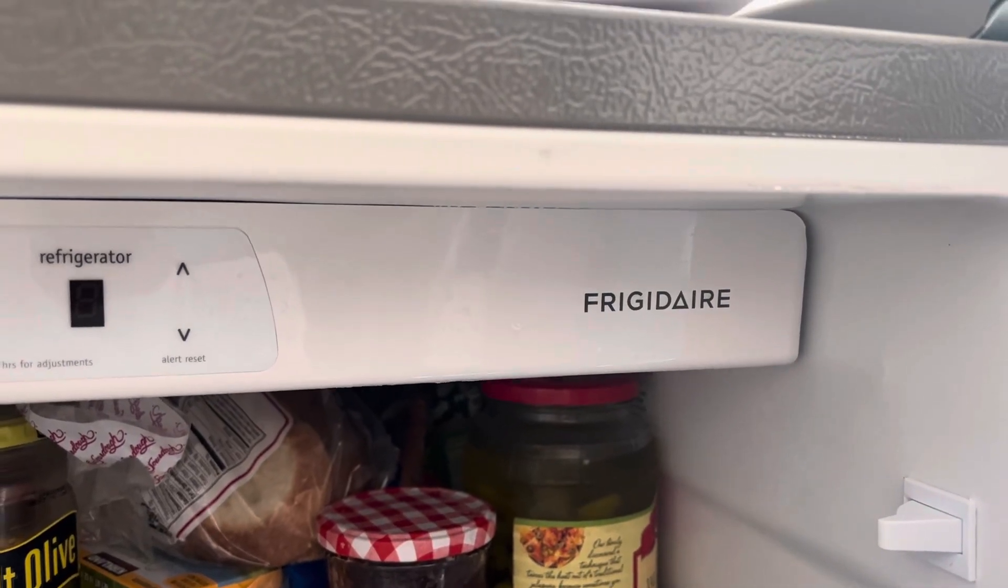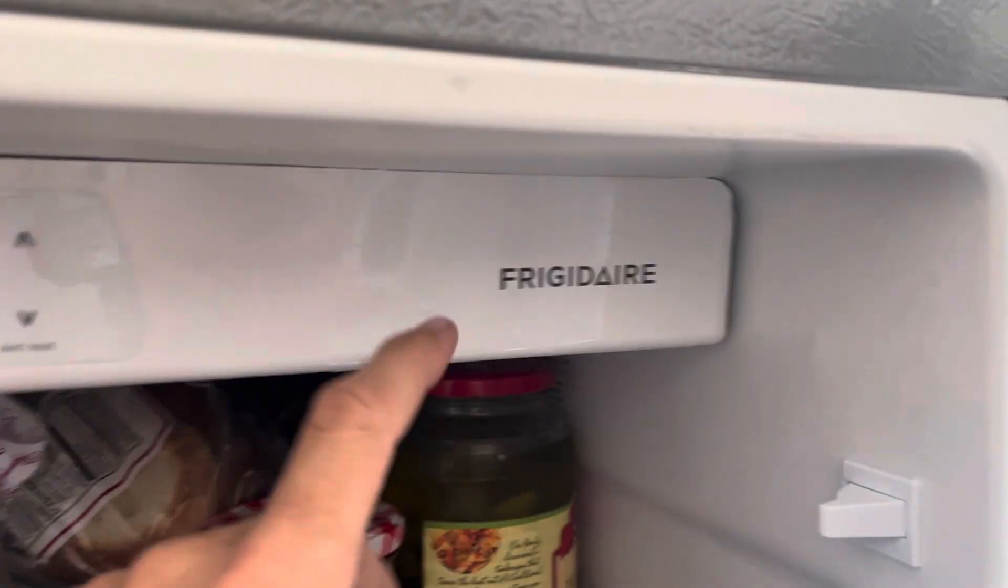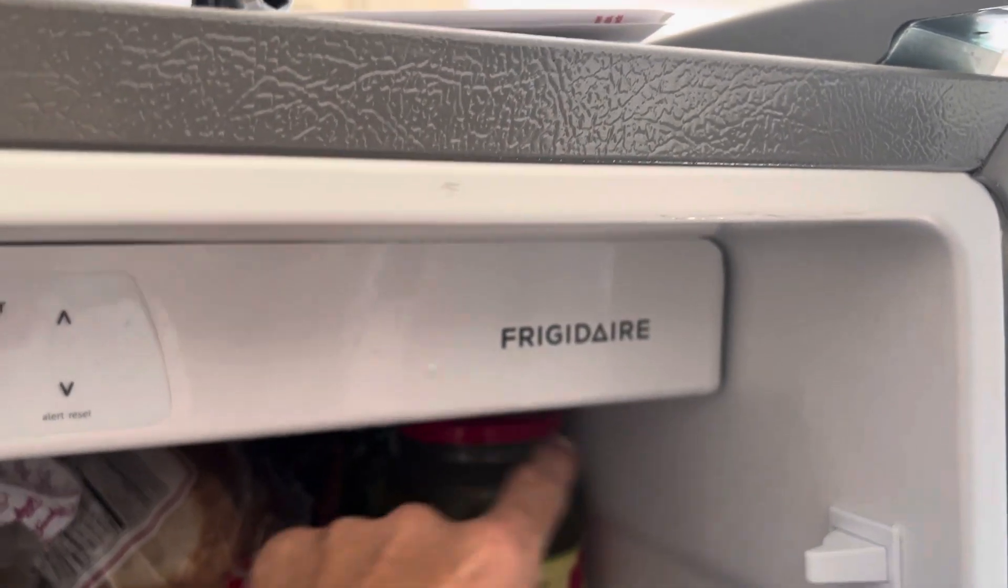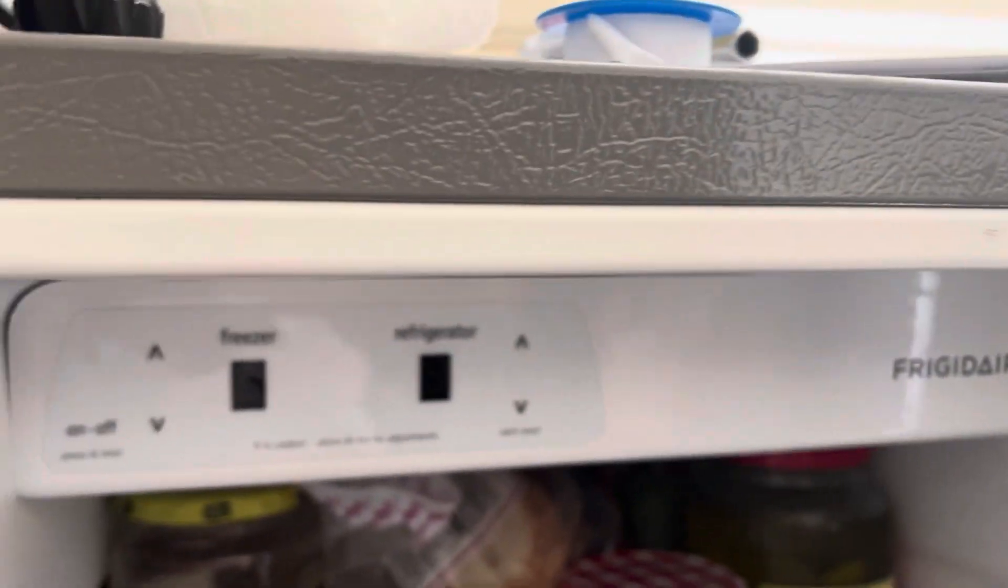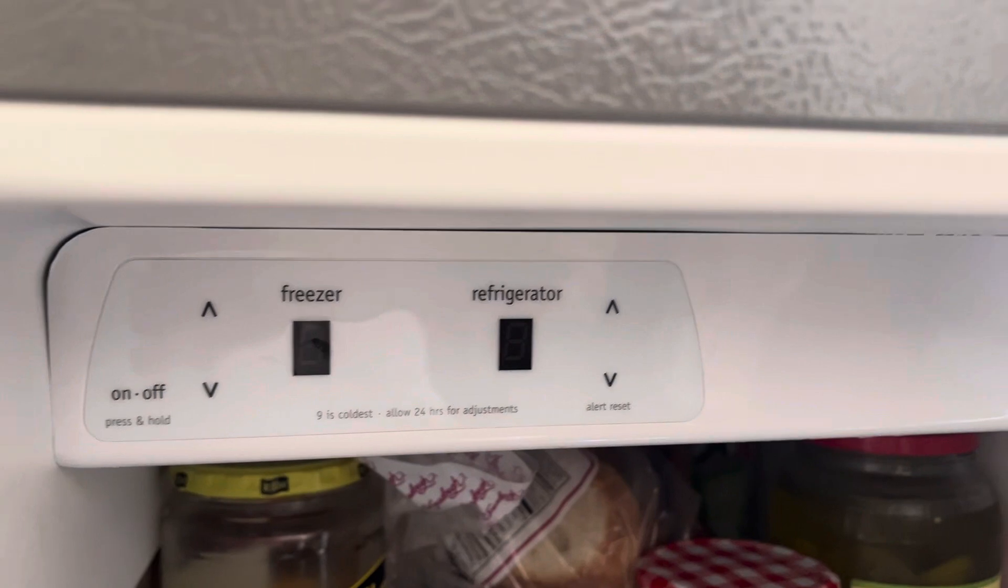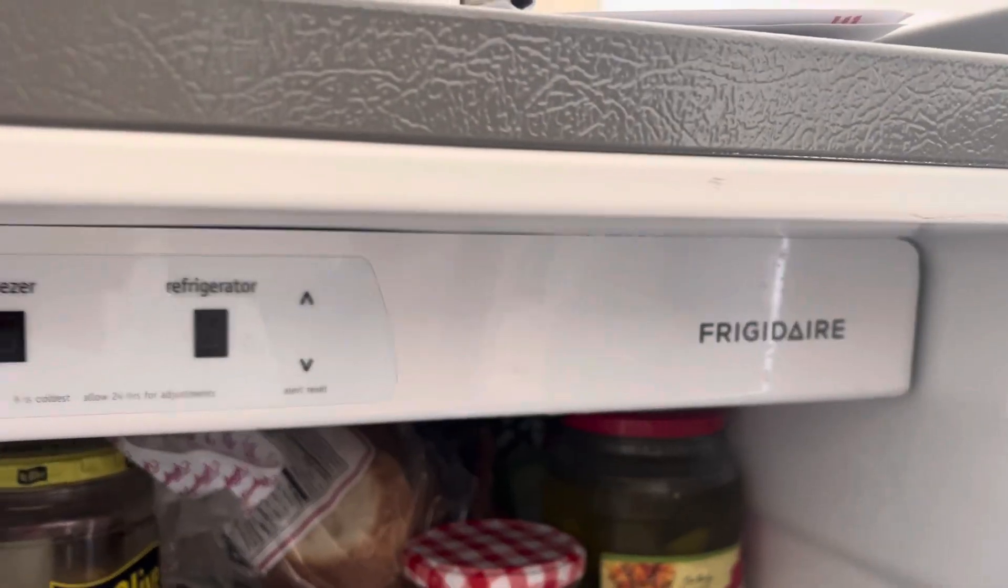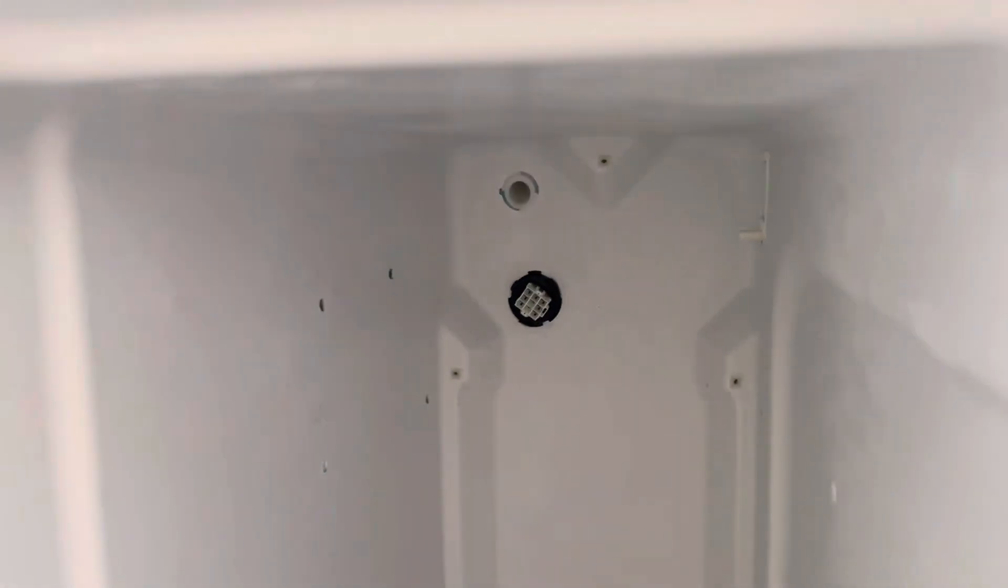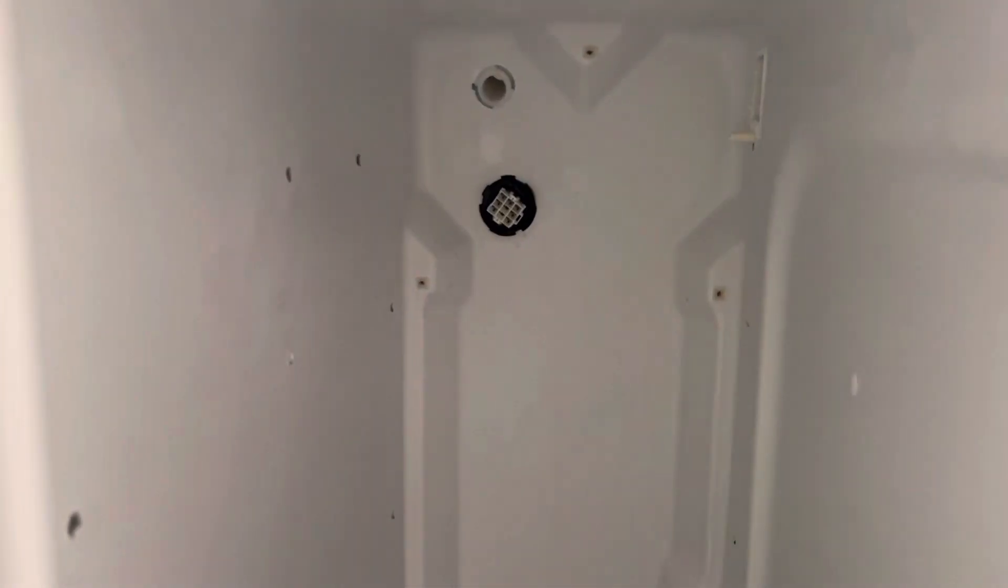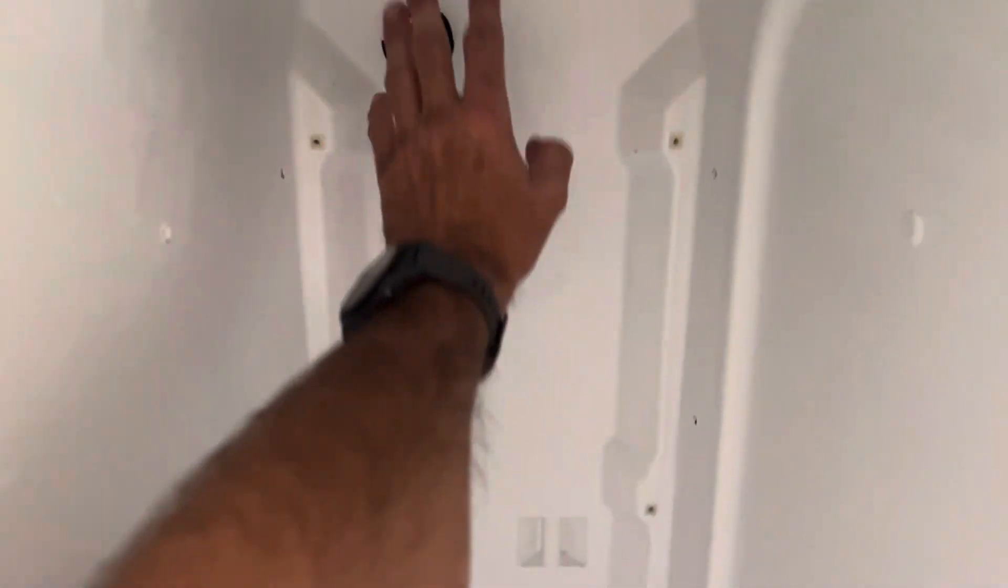All right y'all, quick video. If you're an idiot like me, you bought this Frigidaire brand and you keep having issues with the freezer because water either comes out the bottom or it freezes up all along the back here.